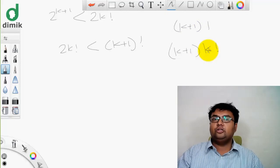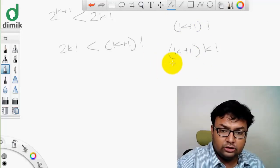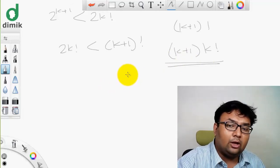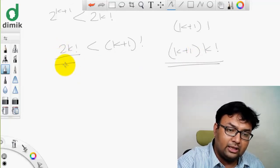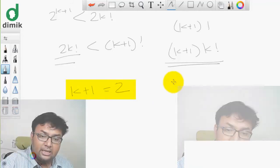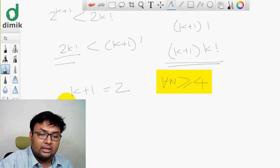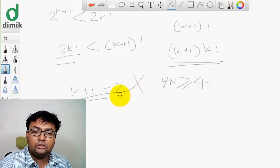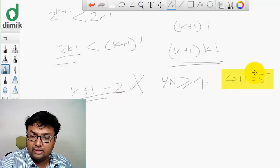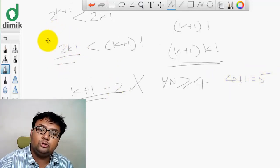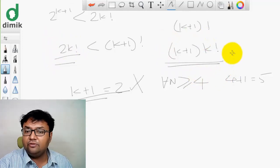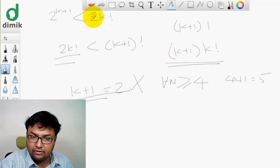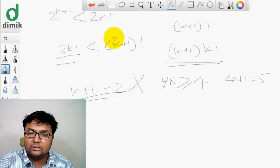k plus 1 factorial equals k plus 1 times k factorial. For example, 4 factorial is 4 times 3 factorial, and 5 factorial is 5 times 4 factorial. So k plus 1 factorial equals k plus 1 times k factorial. Since n is greater than or equal to 4, the minimum value of k plus 1 is 5. This proves that 2 times k factorial is less than k plus 1 factorial, and therefore 2 to the power of k plus 1 is less than k plus 1 factorial.